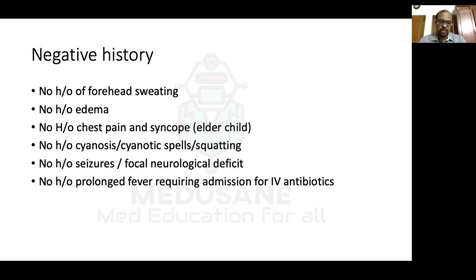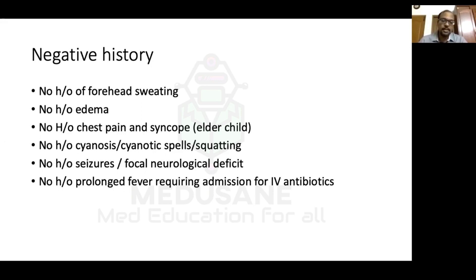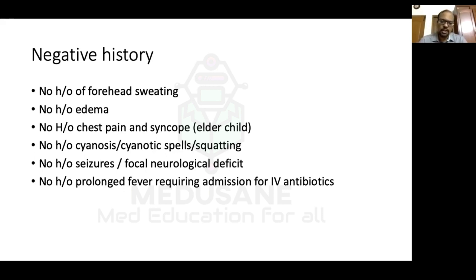Regarding the negative history: no forehead sweating as already explained. No edema — edema signifies right heart failure, while VSD causes left heart failure. In older children one must ask about chest pain and syncope; VSDs do not typically cause these. Chest pain can occur in severe left ventricular outflow tract obstruction like aortic stenosis or myocardial infarction, and syncope in very severe aortic stenosis or severely reduced cardiac output.